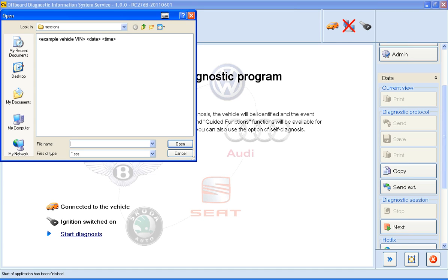Identify your test plan by the chassis number, date and time, click on it and press Open.